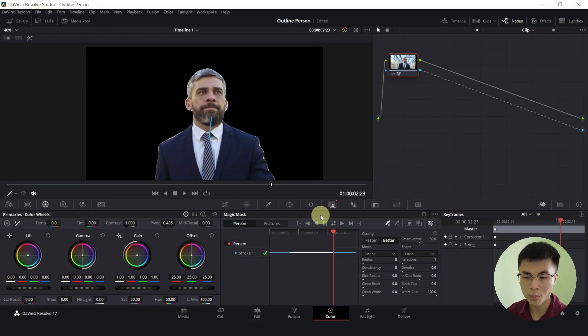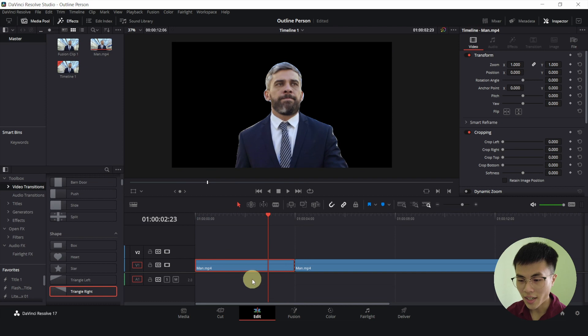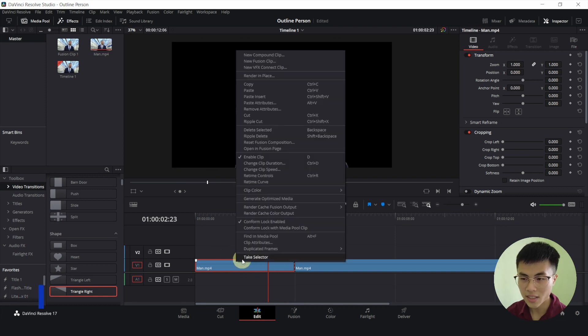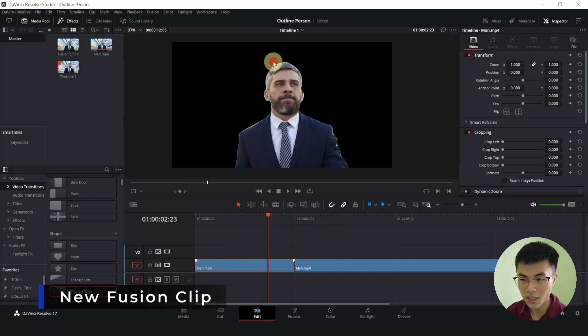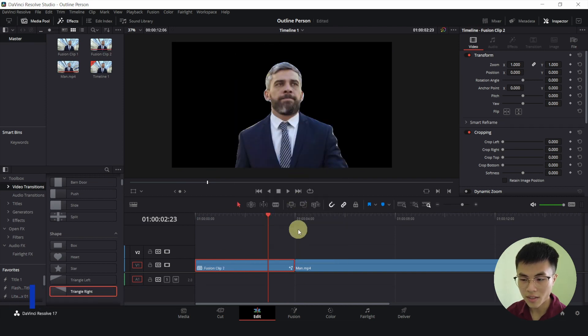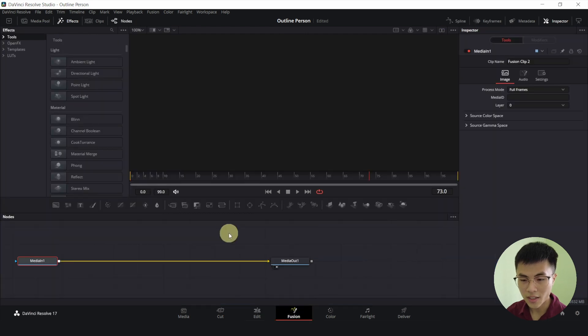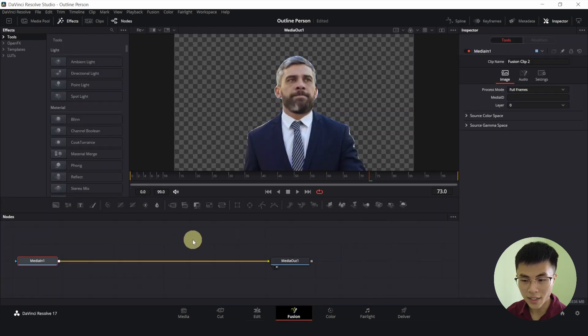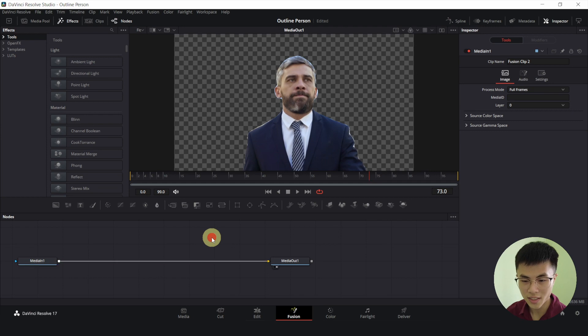So since our mask is so pristine, let's go back to our edit page and we will right click on this and new fusion clip. Now we will head over to fusion and click anywhere here to make sure none of the node is selected.